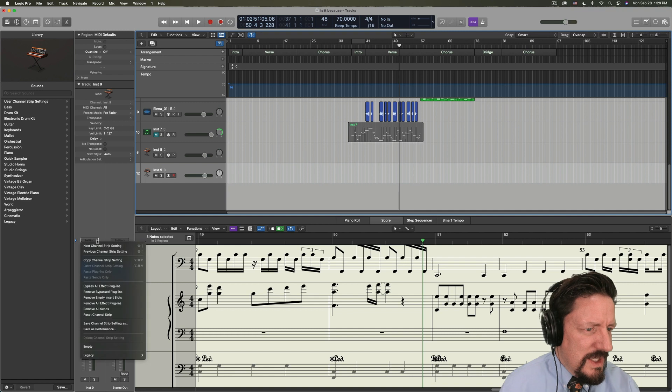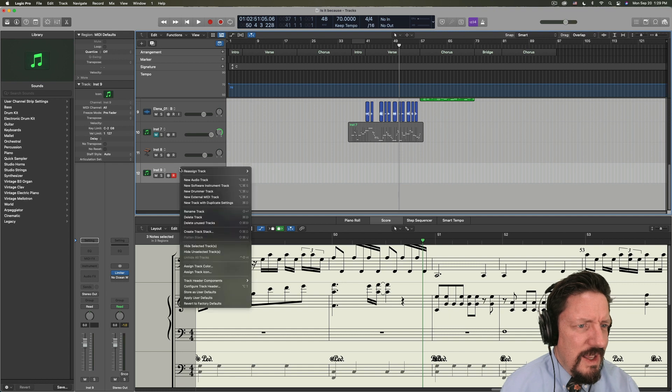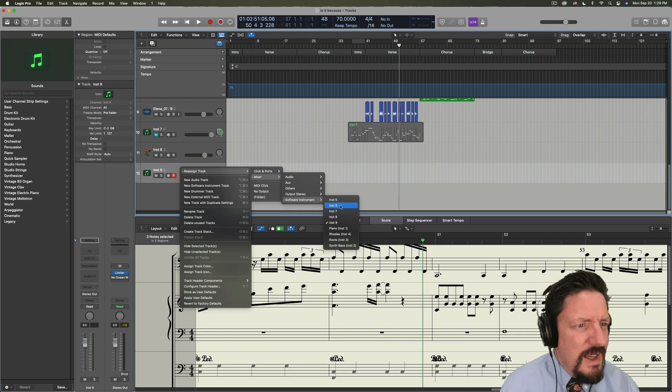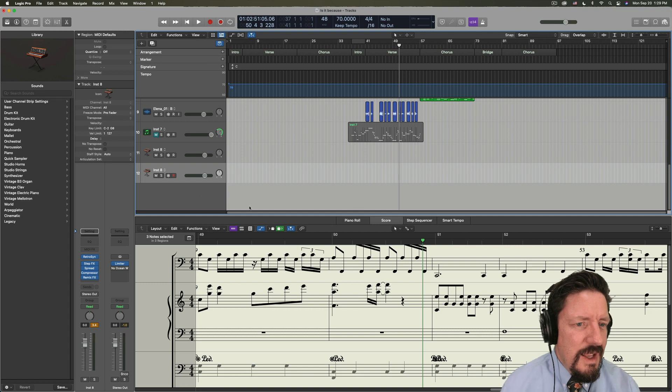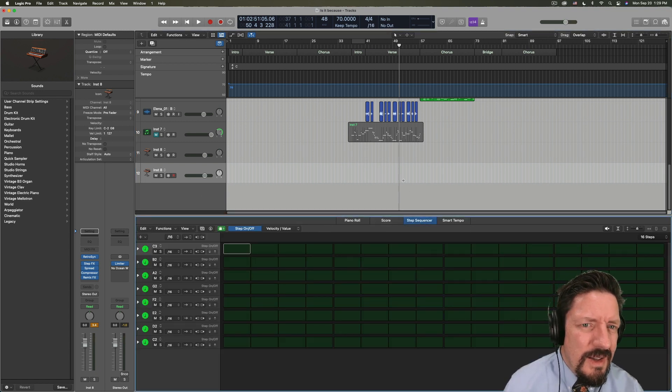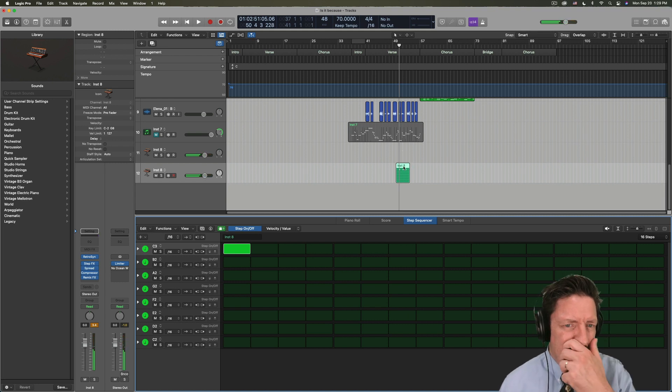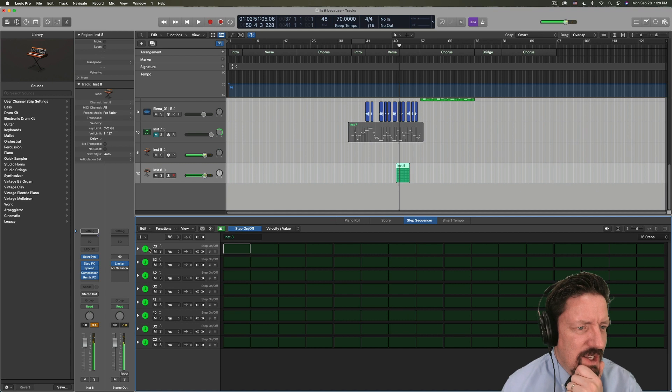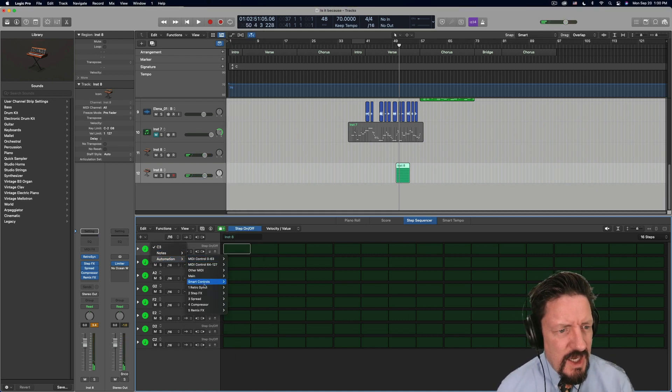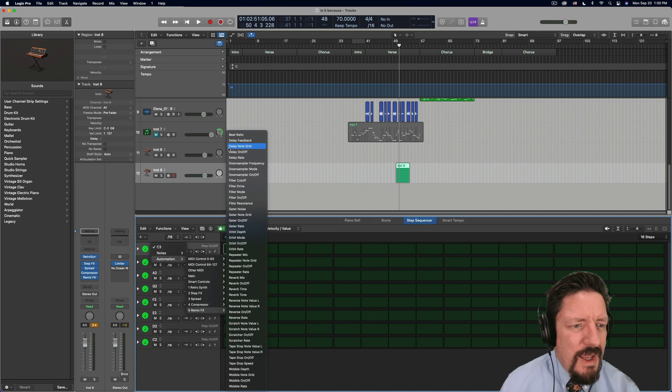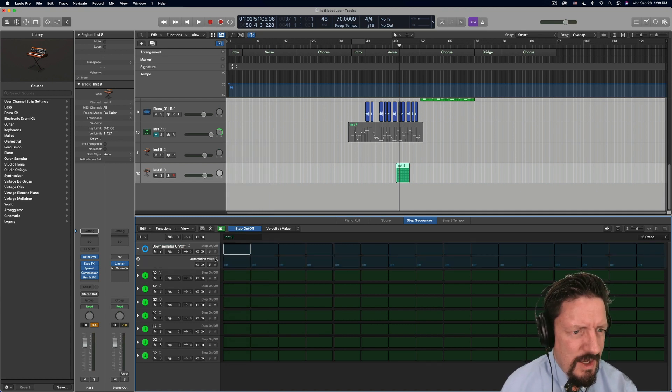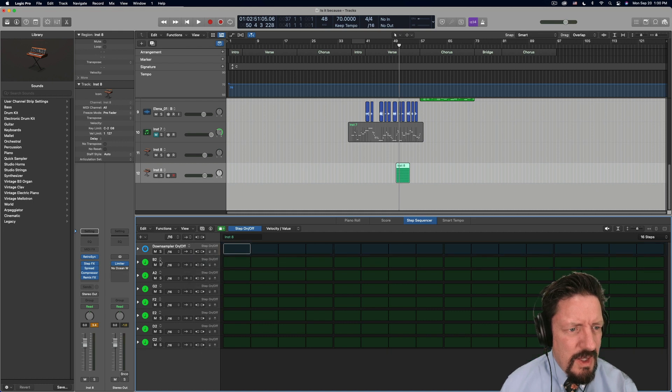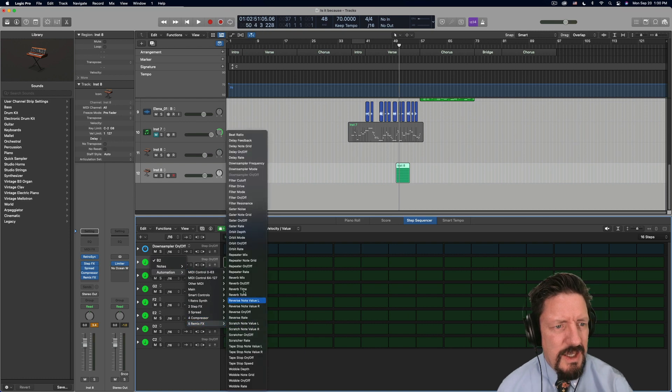Okay, so we're going to reset this second track here and we're going to reassign this to instrument 8. And let's do a step sequencer down here. Cool. So turn that off for a second. We'll do automation remix, and we had the down sampler on and off. Let's open that up. Okay, we don't need that. Let's do this one here, automation remix frequency.